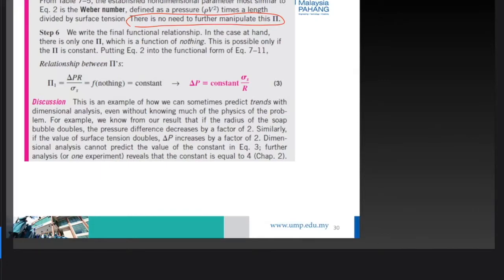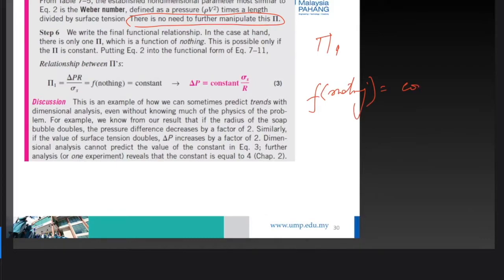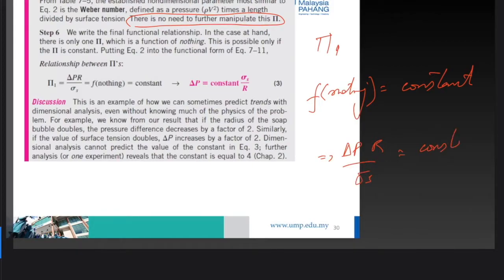We write the final functional relationship. Since there is only one pi, it is a function of nothing — meaning that pi equals a constant. Therefore, Pi₁ = ΔP·r / σ = constant, which gives us ΔP proportional to σ / r.